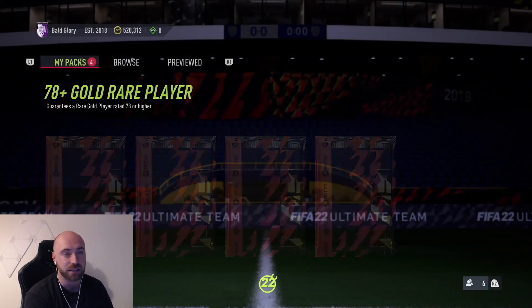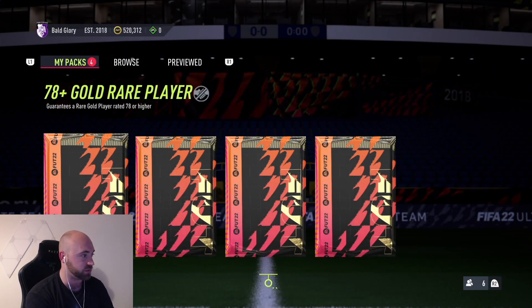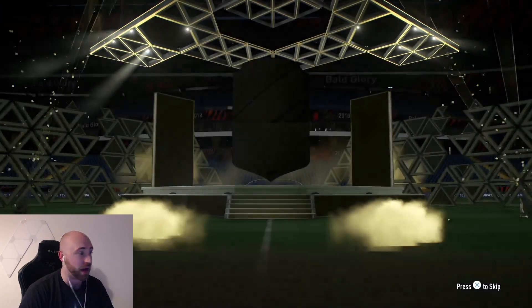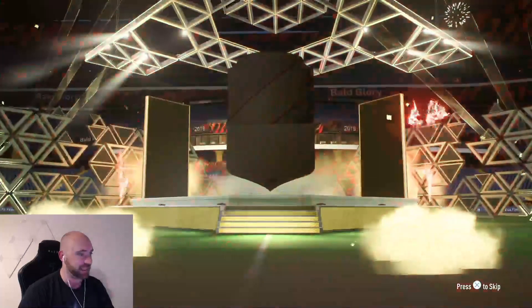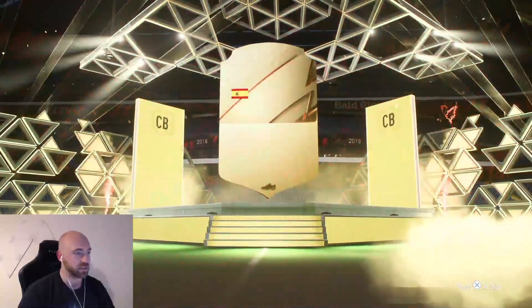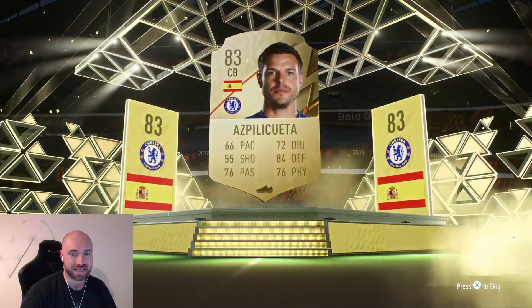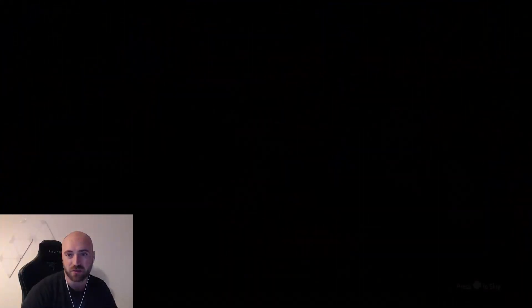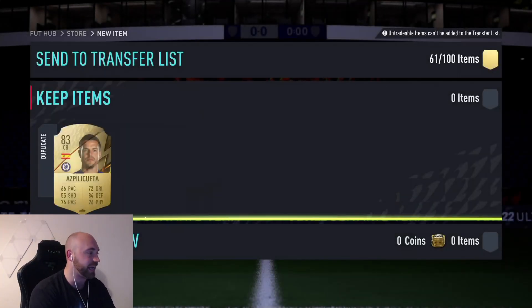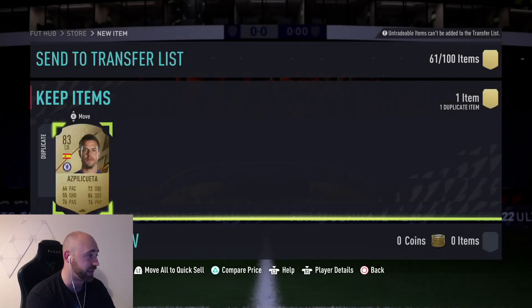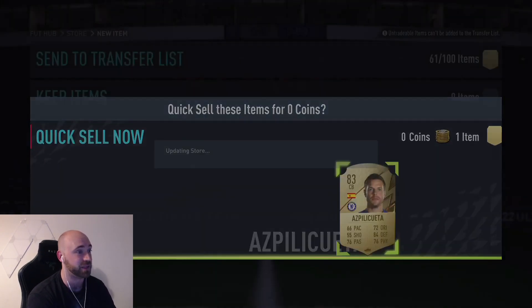Now I would say these are better than the gold upgrades as well because yes, you only get one player but it's guaranteed 78 or above. And we're going to get another decent board here by the looks of it. It's Azpilicueta. Not amazing but it's something. I think he's probably untradeable by now a million times over.